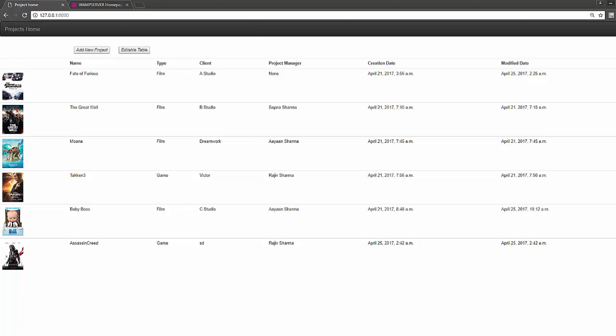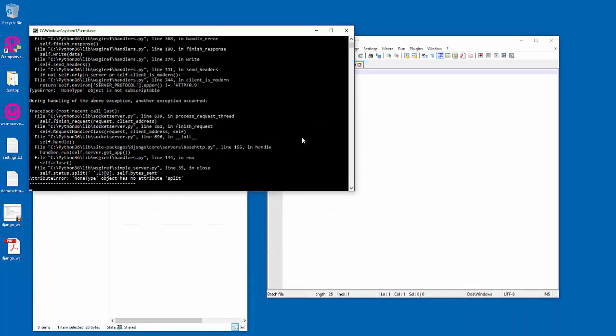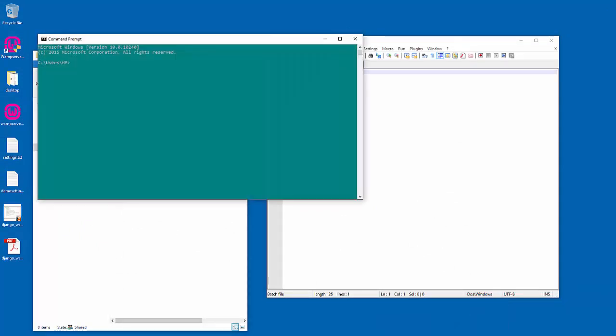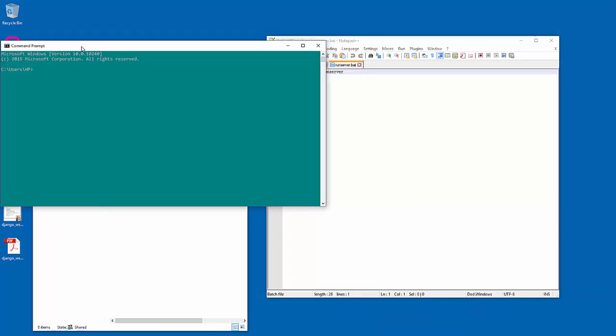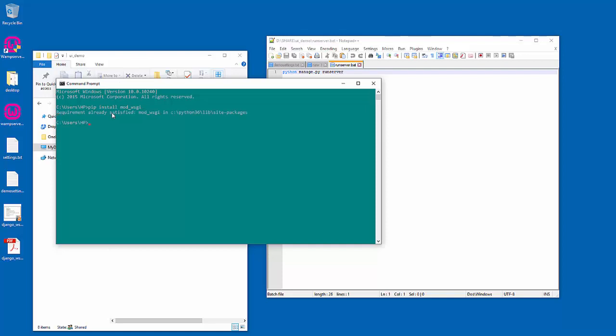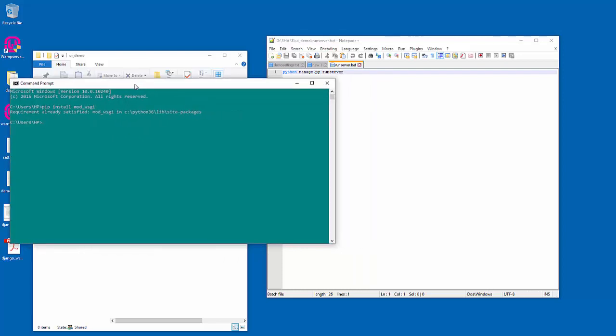What I want is when I hit localhost my website should appear here through WAMP. How we can bind that? Let me close this server and start command prompt. In command prompt you can use pip install mod_wsgi.